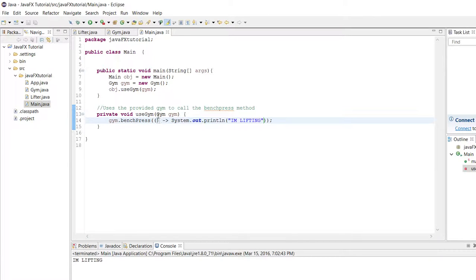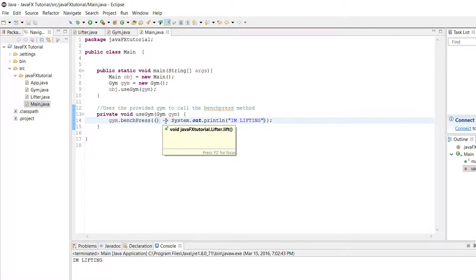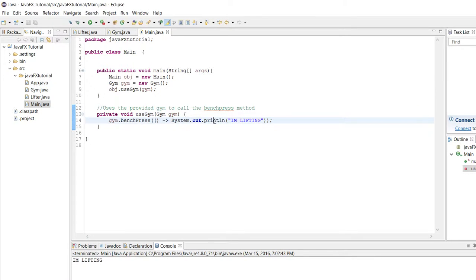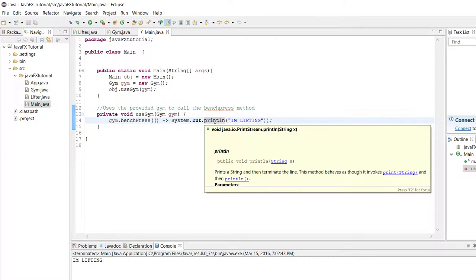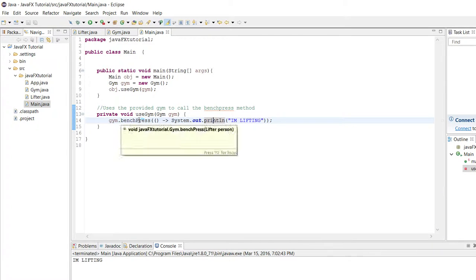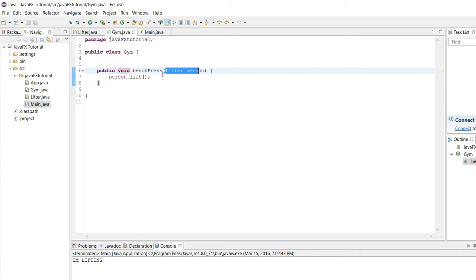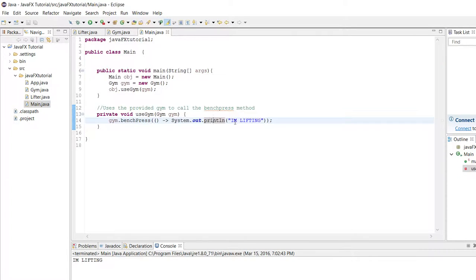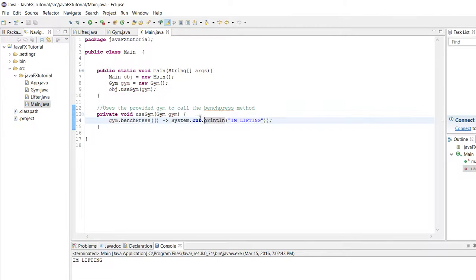But if we hover over this we get a clue to what's going on. Somehow Eclipse is recognizing this symbol as the declaration for the lift method. What's actually going on here is Java is being smart for once. It's actually understanding that this method takes in an instance of the lifter interface. The lifter interface only has one method, so whatever the coder is putting here is likely the implementation for the lifter interface.